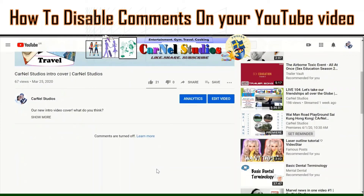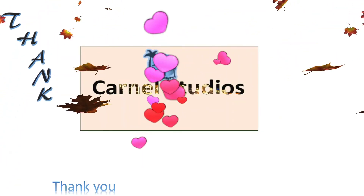Hope you enjoy watching this video. Please don't forget to like and subscribe if you haven't yet, so that you get notified for our next video. Thank you so much. Goodbye, God bless.